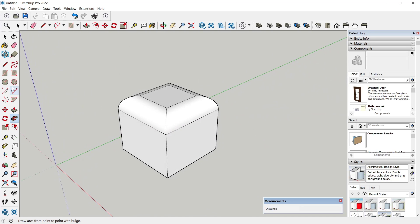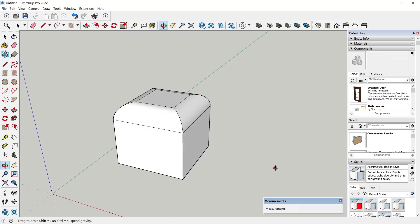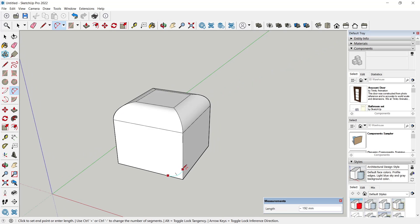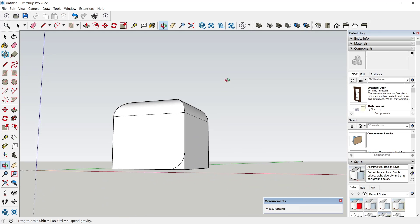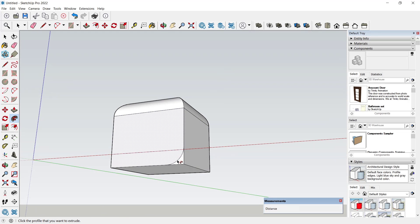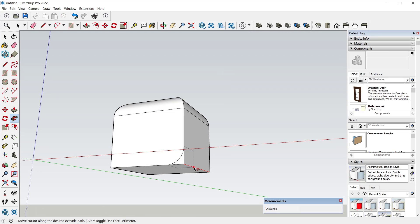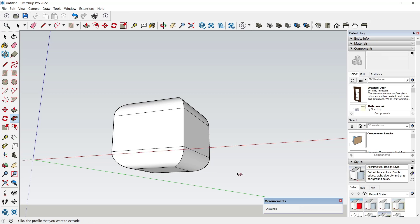Then use Follow Me tools and select this face, move into the edge like this, and then you can click to apply.